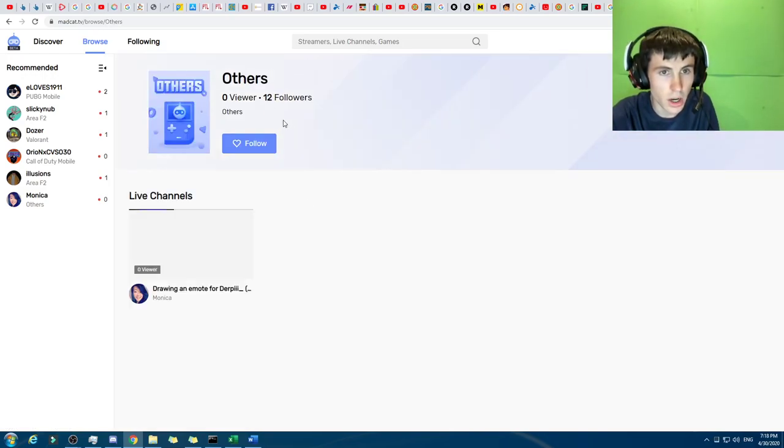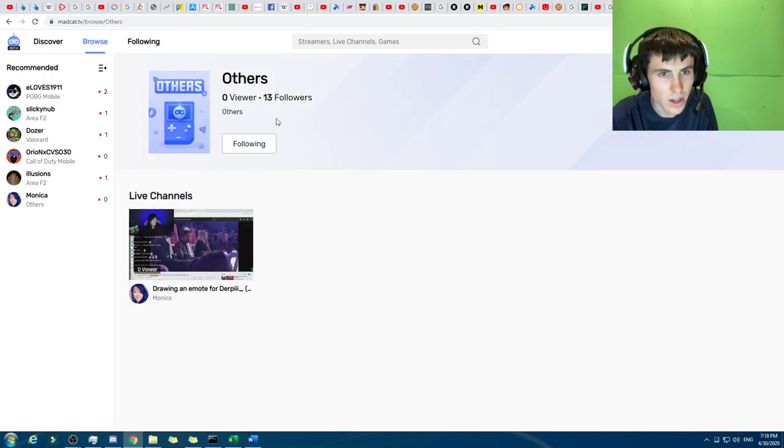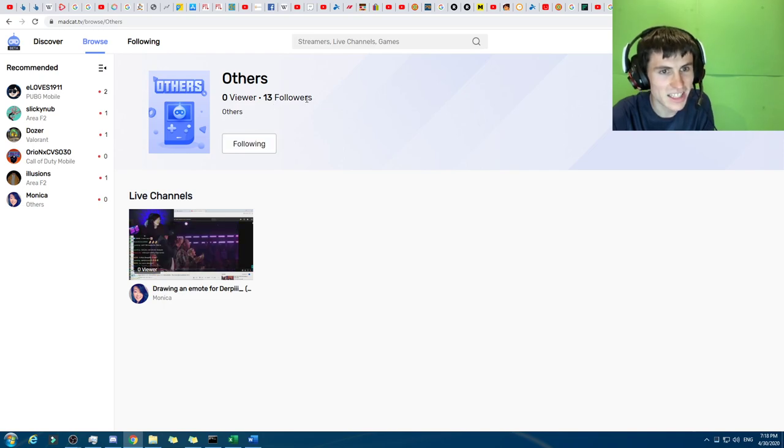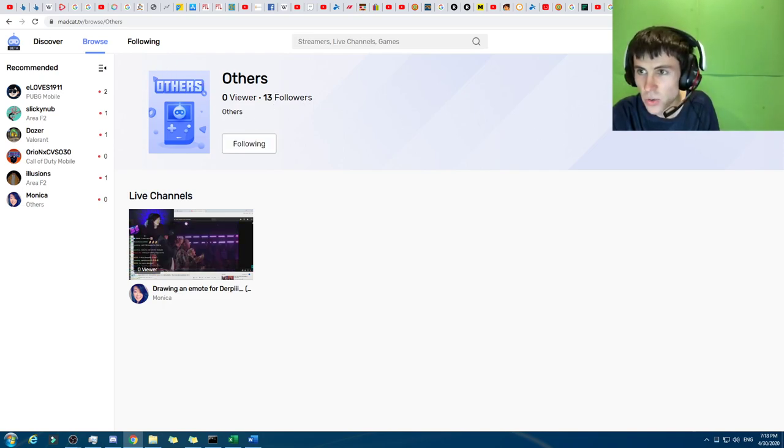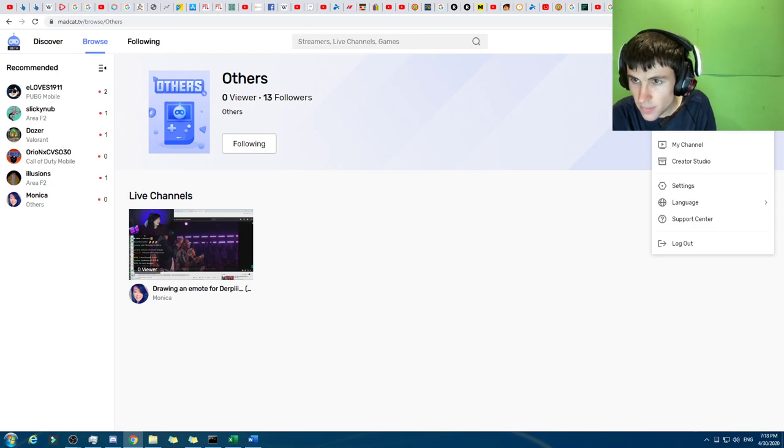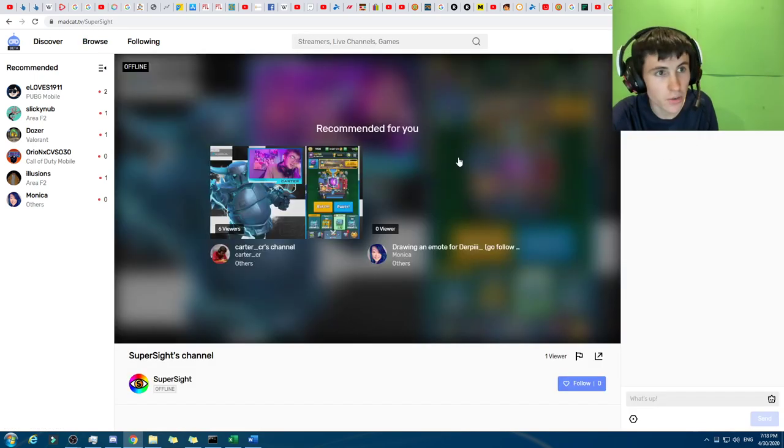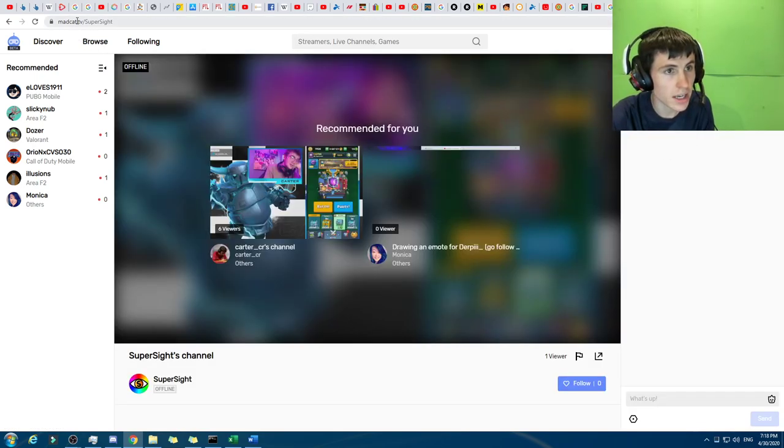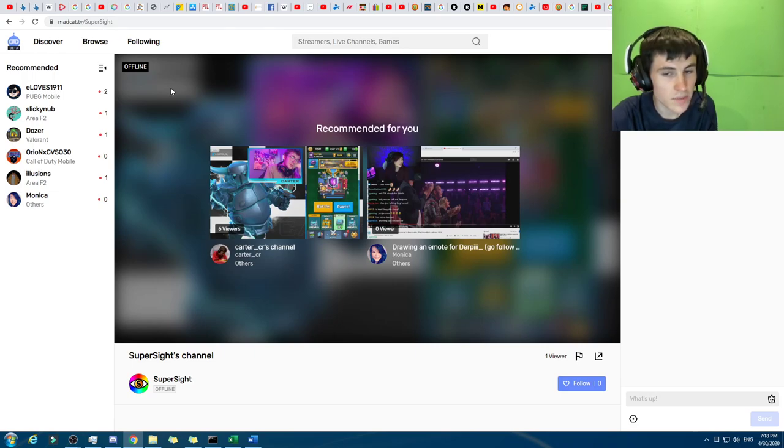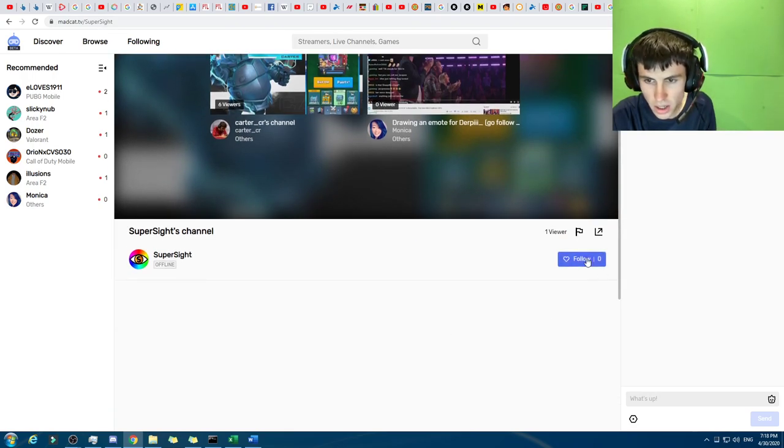I'll be doing others, mainly, which will include - oh, and there's followers in there. Oh, that's quite cool. So we can follow that topic. Hey, let's go. And then there's me, who currently has zero followers. So if we go to my channel, there we go. madcat.tv slash supersite. I guess I can follow myself. Okay.